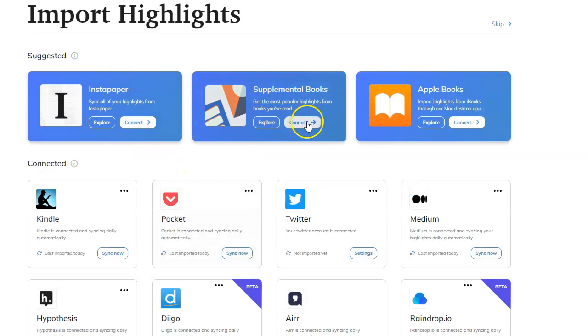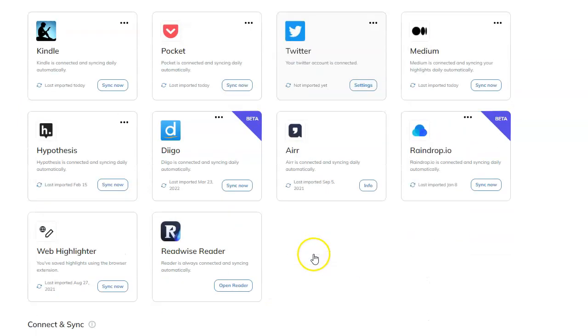Instapaper, Supplemental Books, Apple Books, Kindle, Pocket, Twitter, Medium. The list goes on.